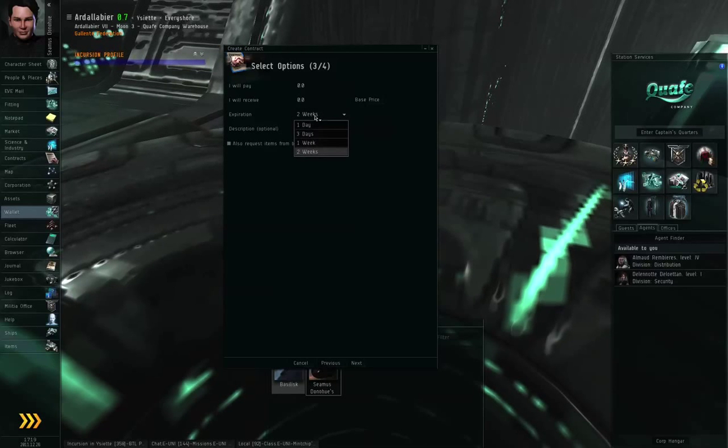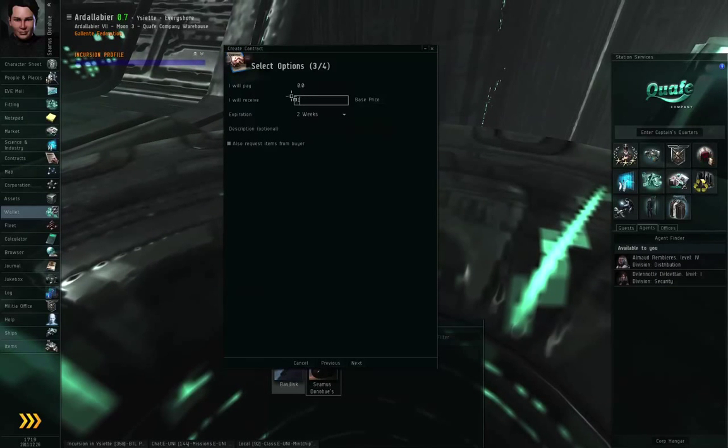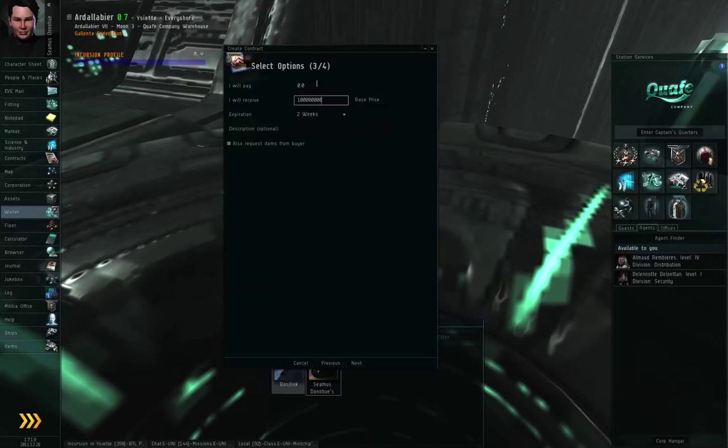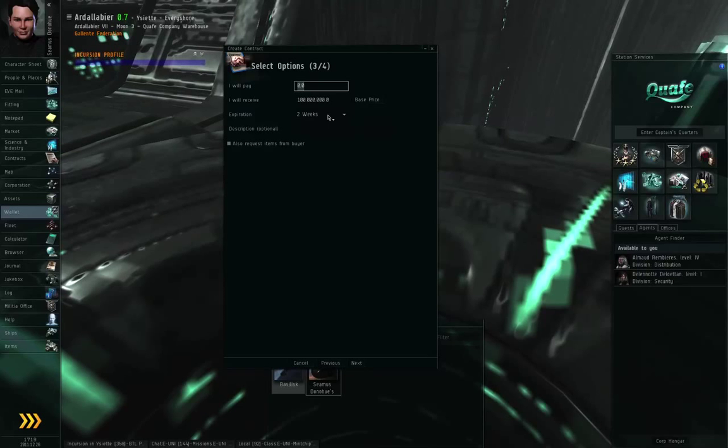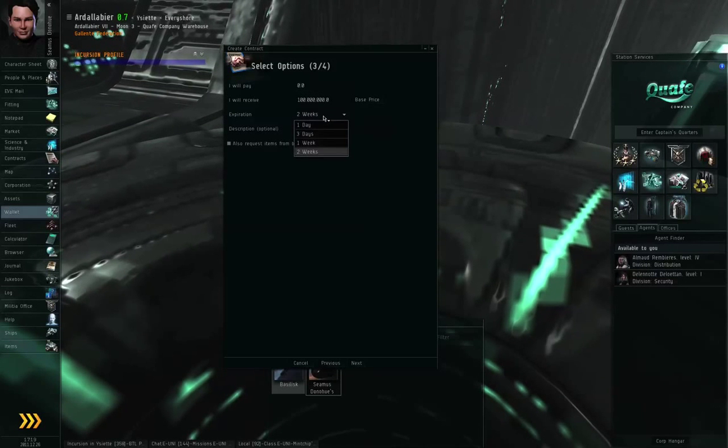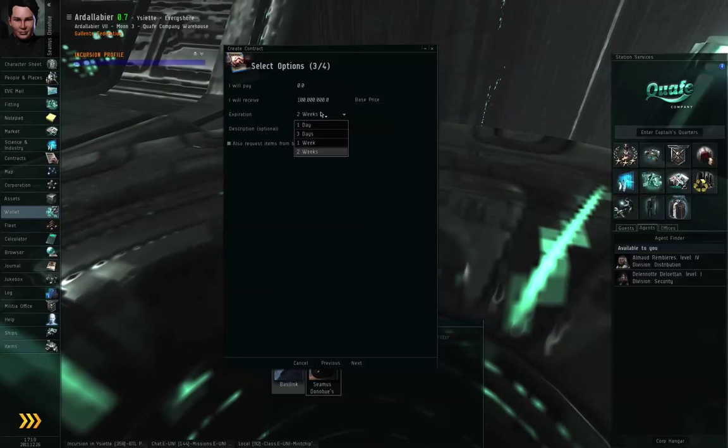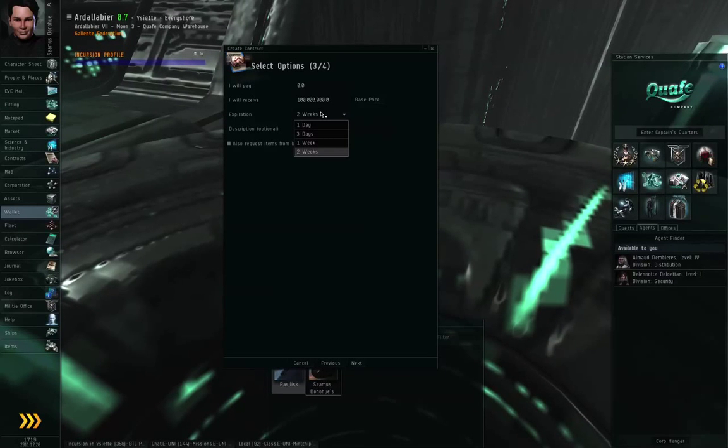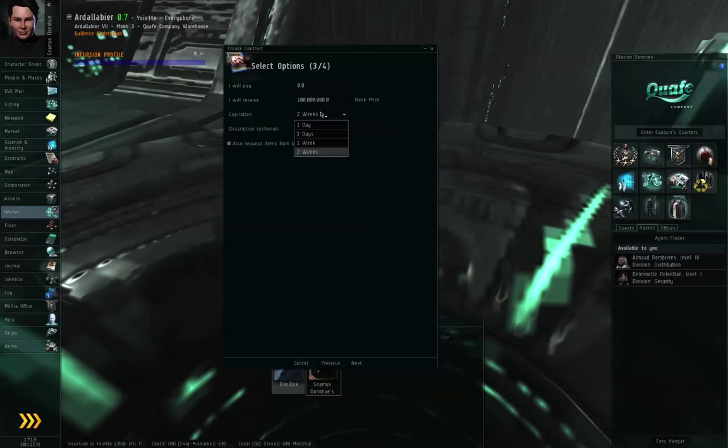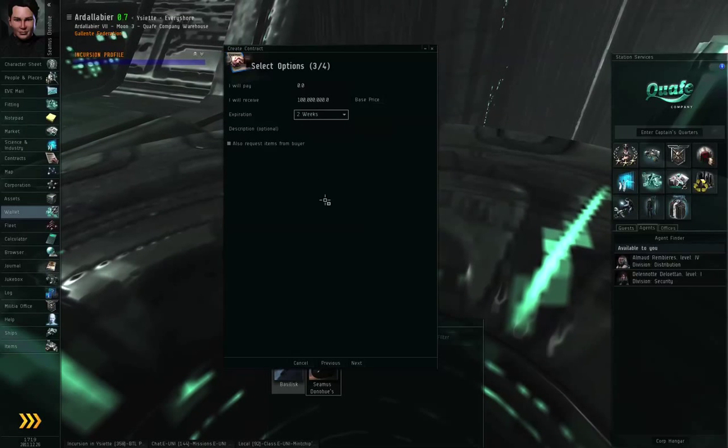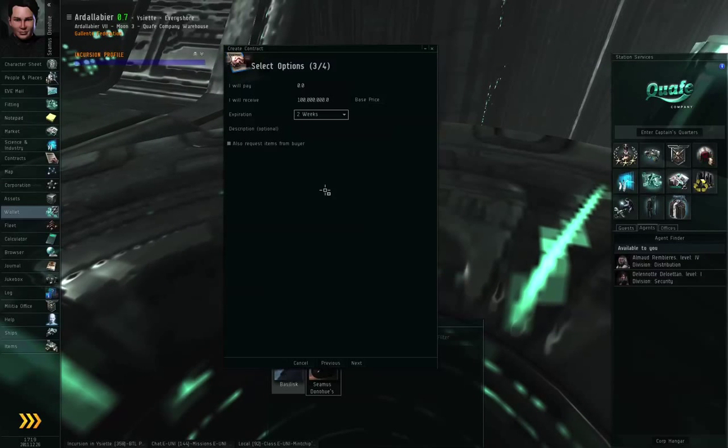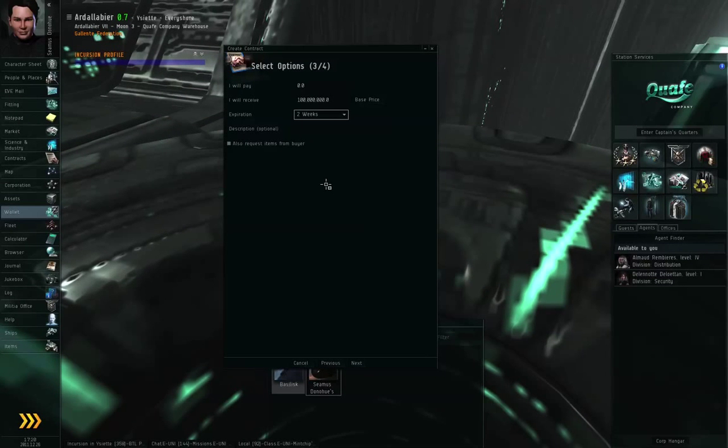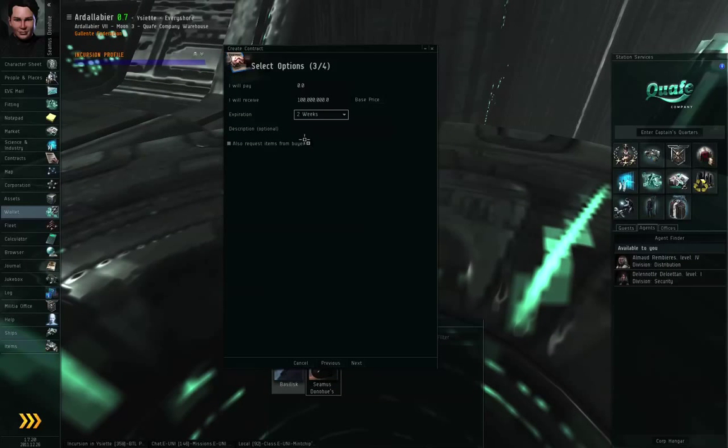The next line... actually, you know what, let me put 100 million ISK. That's actually a little bit cheap for a fully rigged basilisk. The expiration on the contract is how long it's going to stay up before it's automatically pulled down for timing out. So in this case, if I set it to two weeks, Keldum Ravon has two weeks to decide whether to accept or reject the contract. If he doesn't decide within that amount of time, it's automatically rejected.